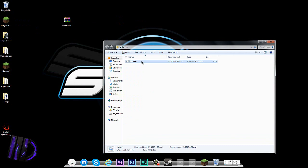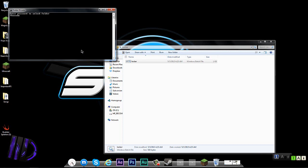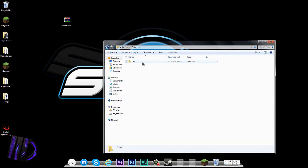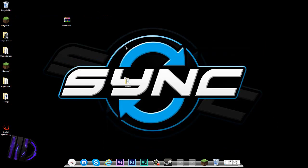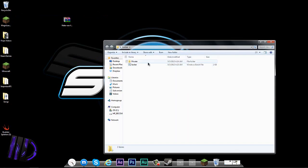If you want to unlock it, just double-click the locker.bat and enter your password. The folder unlocks successfully — the Private folder comes back up with all your stuff inside, like the test folder.